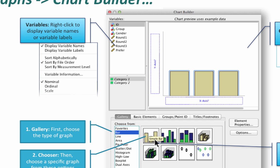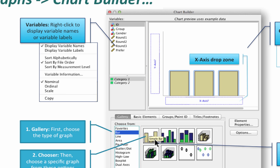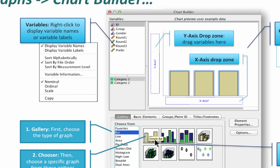Here in the upper right, we have all of the variables in the variable box. Right now we're looking at variable names. If you want to see the variable labels, right-click on any of the variable names and choose 'Display variable labels.' In the canvas, we have two drop zones for the x and y axis. You can drag variables from the variables box to the x-axis drop zone or the y-axis drop zone.